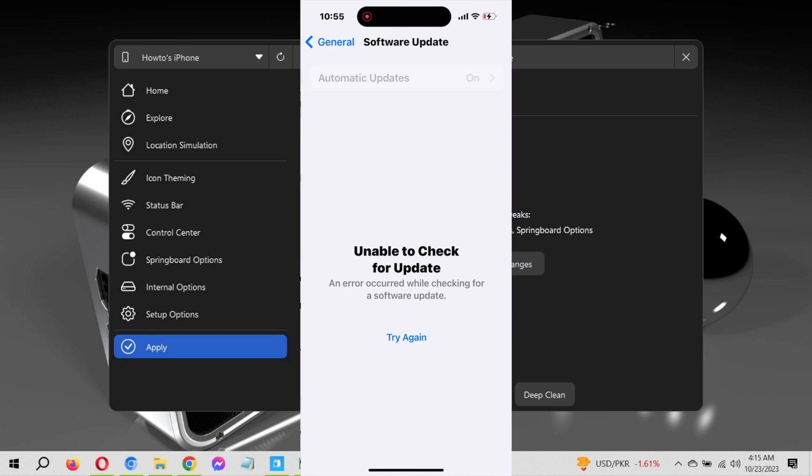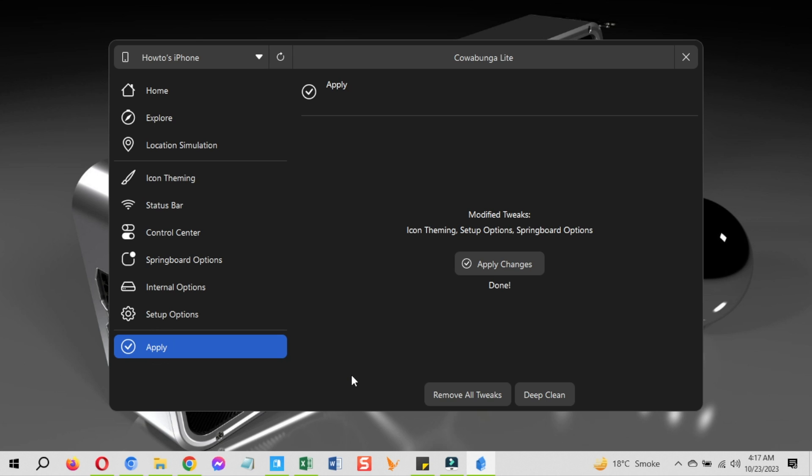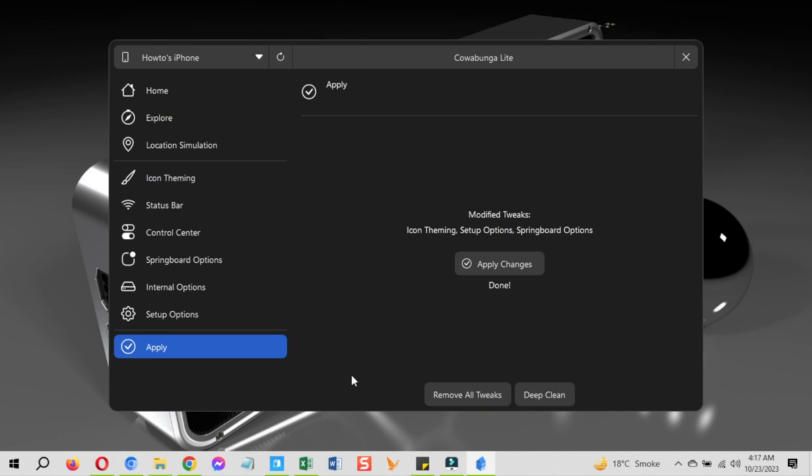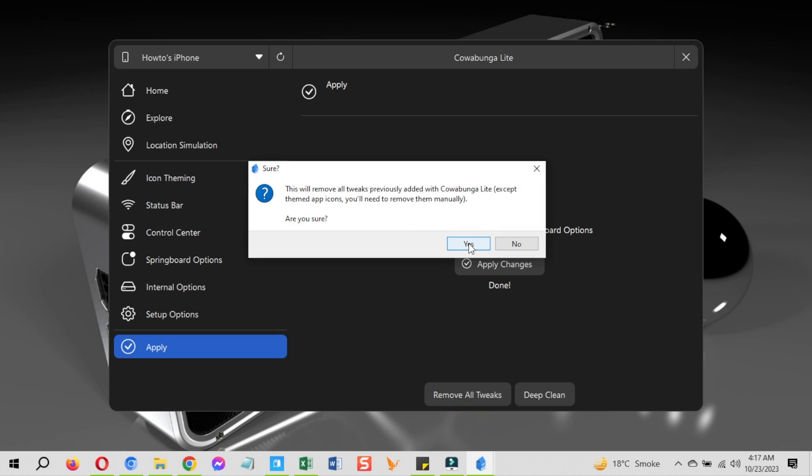Let's now see how to revert all the changes you made using the Cowabunga Lite Windows. Go back to the Cowabunga Lite Windows and go to the apply settings section. Now here are two possibilities. Either you want to remove all the changes you made at once or you can just remove some of them. If you want to remove all the changes just click on the remove all tweaks button and click on yes. It will remove all the changes on your device which you added using the Cowabunga Lite Windows. For the themed icons you need to remove them manually. Click on yes and the device will restart and changes will be reverted.